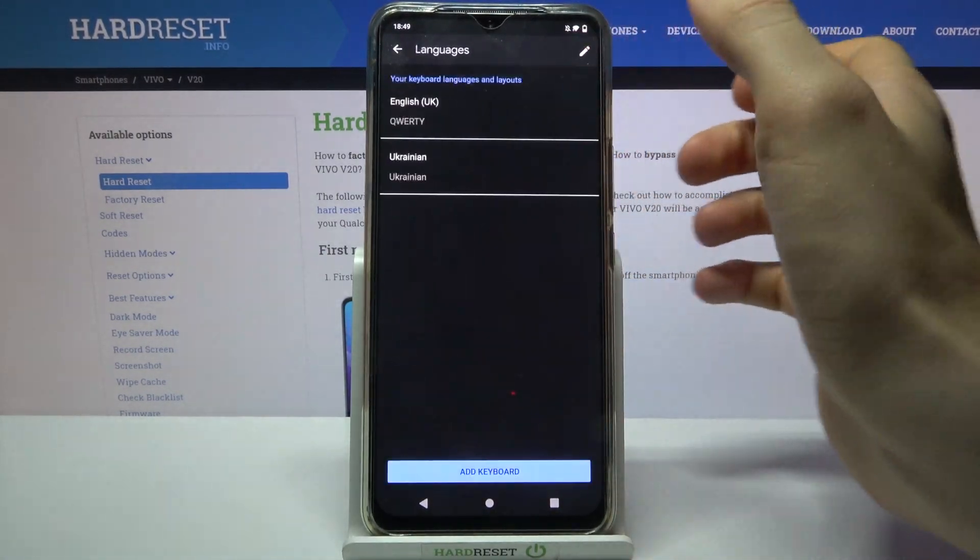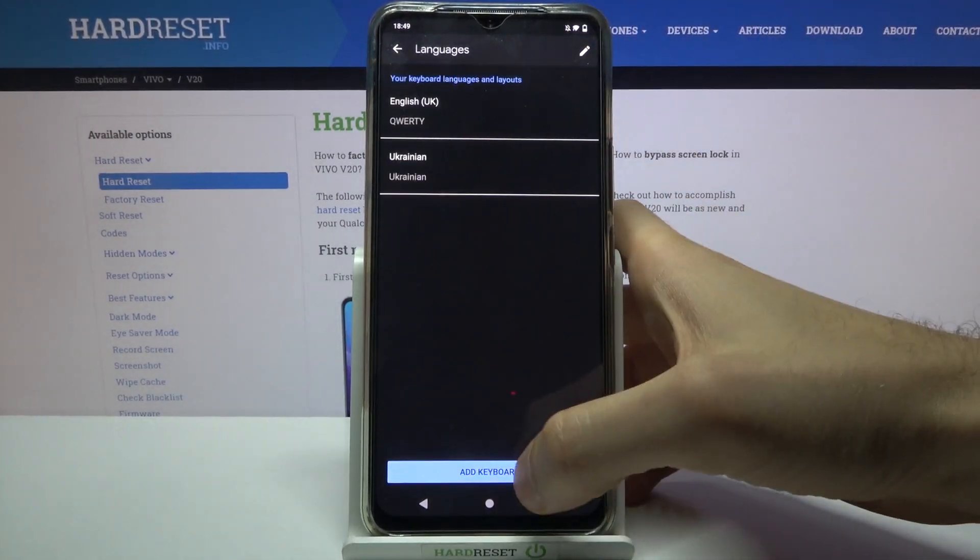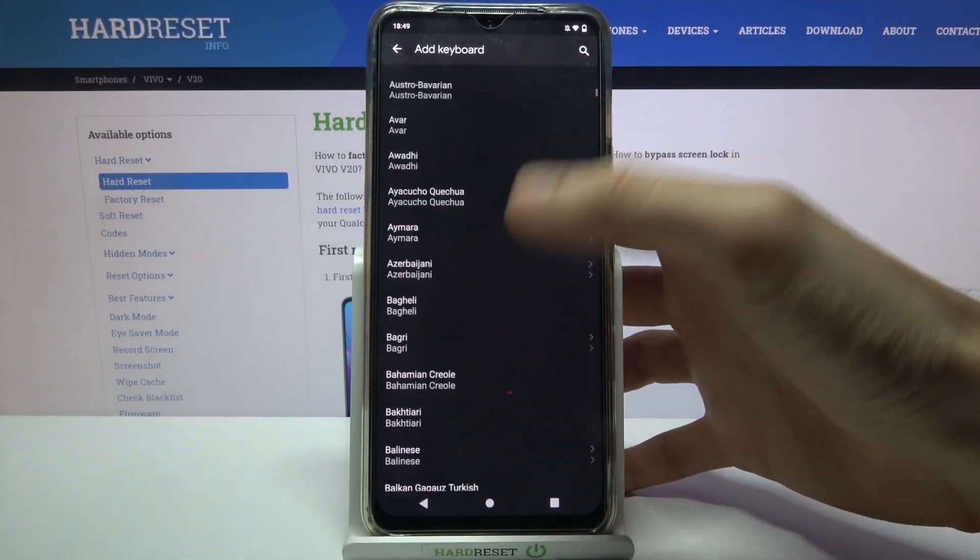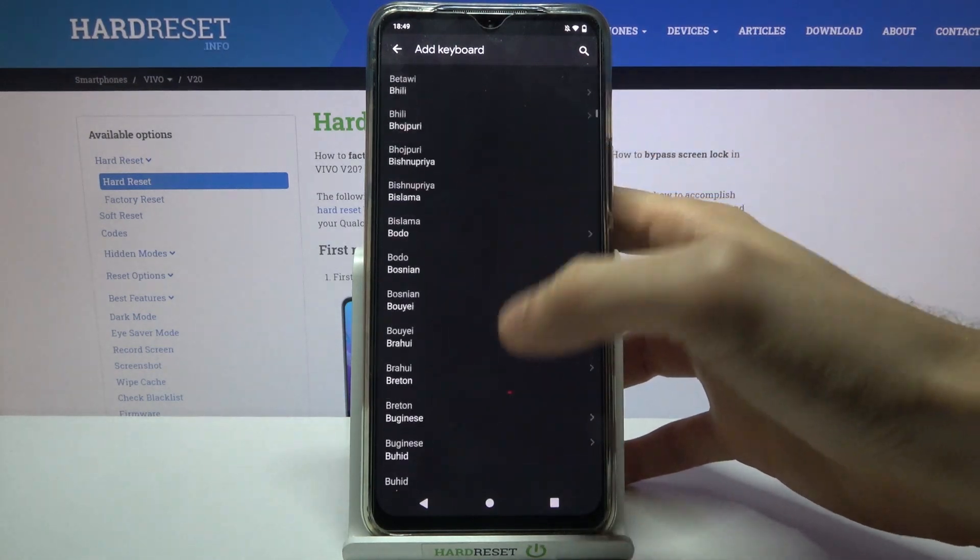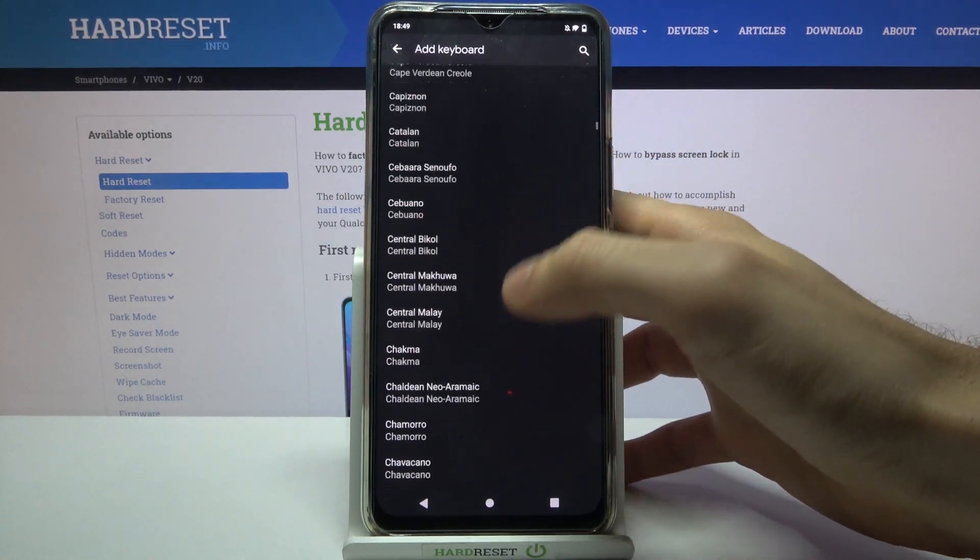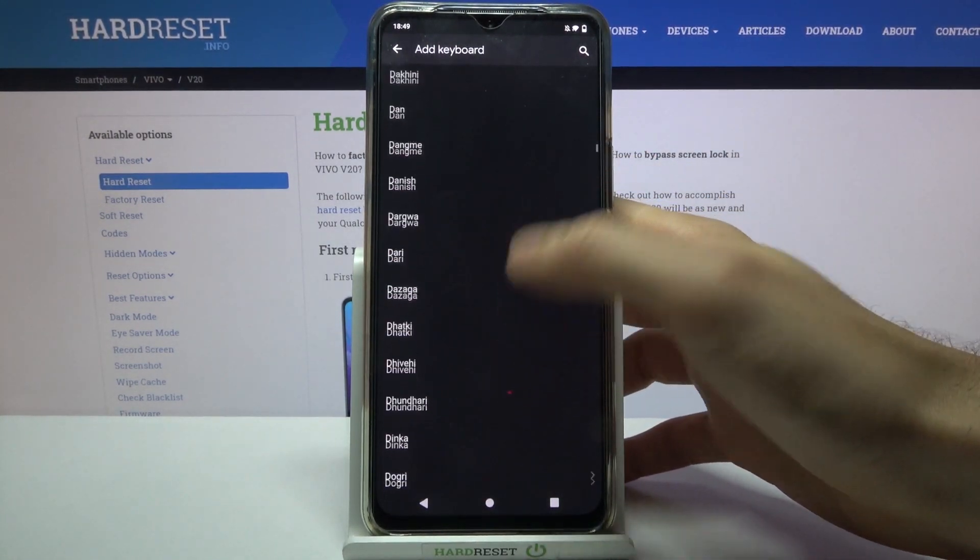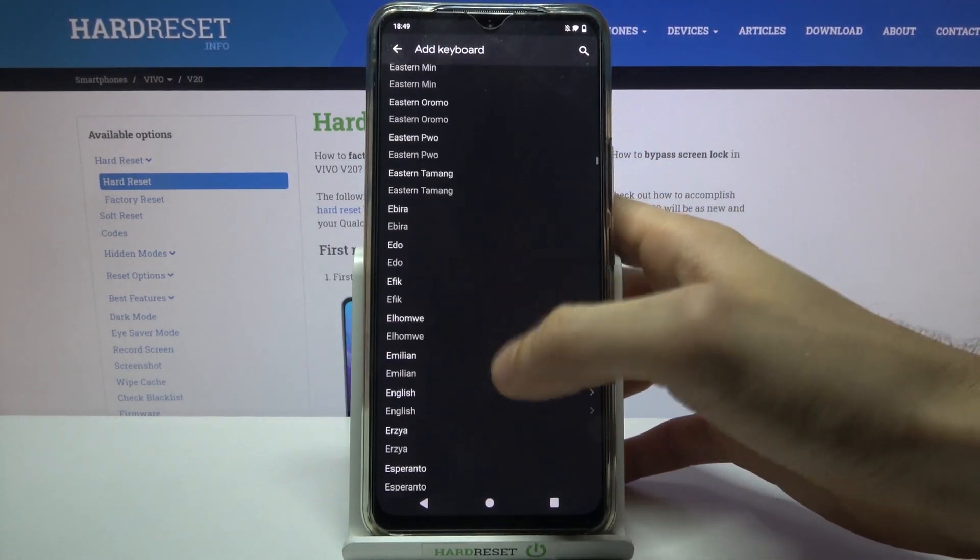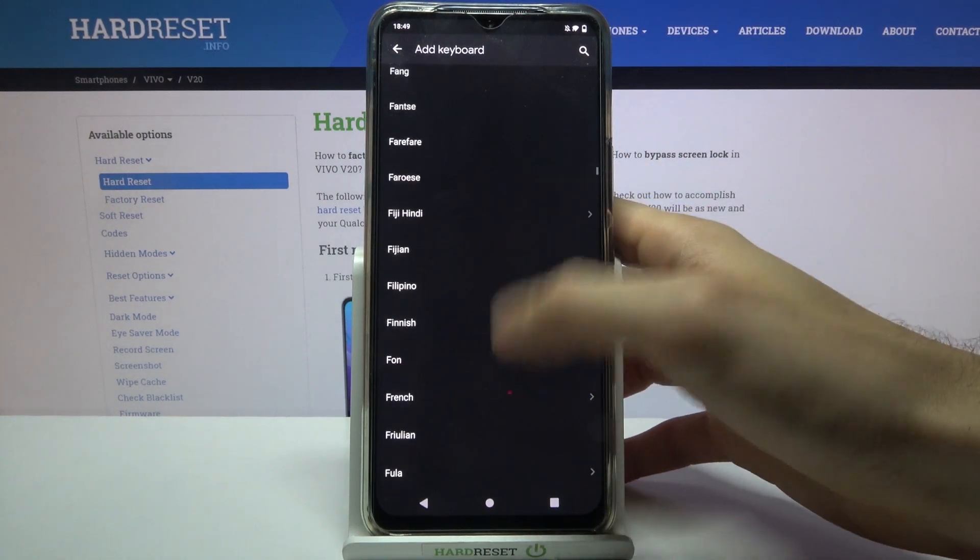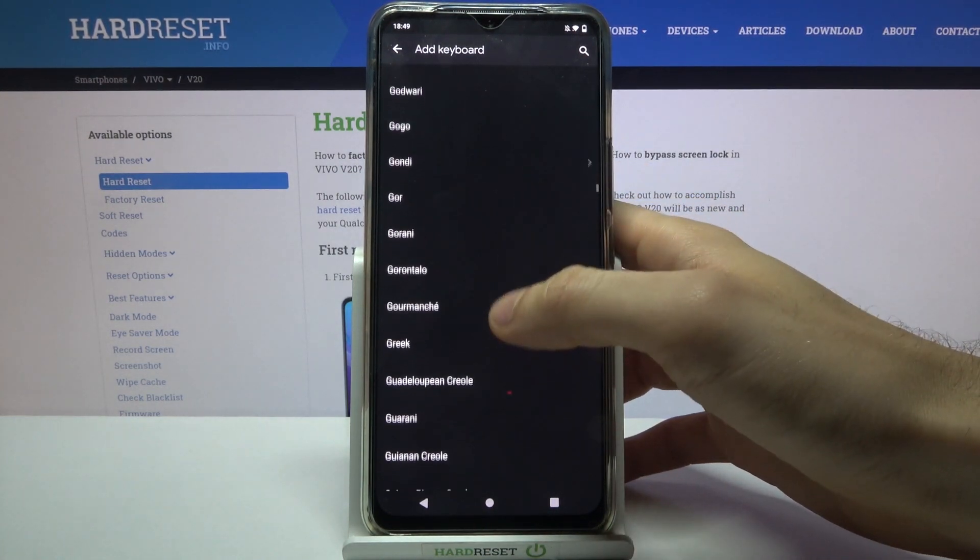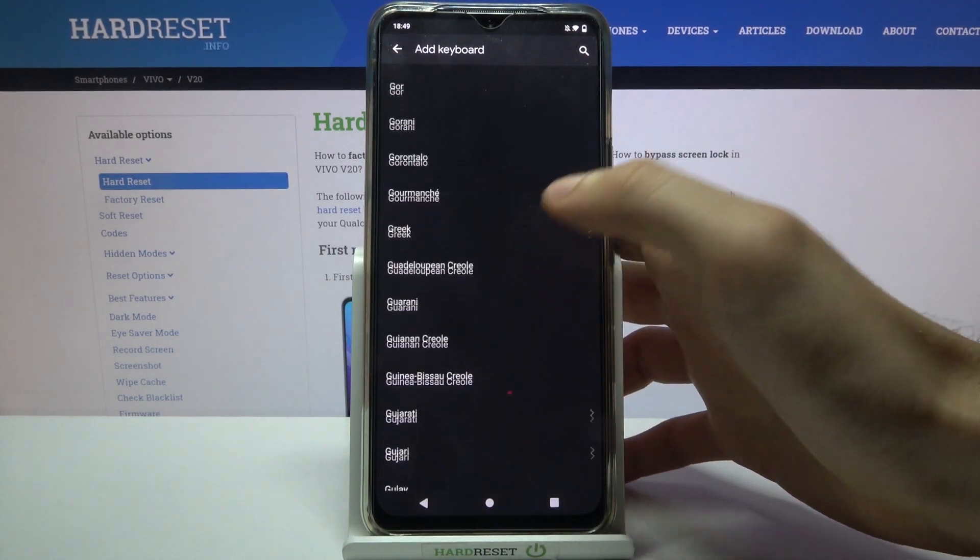Gboard, languages, add keyboard. Here you can see the whole list of keywords in which you can type on your keyboard. I mean languages in which you can type on this keyboard.